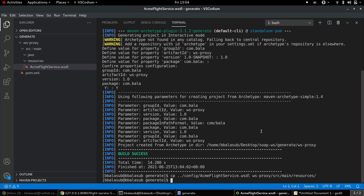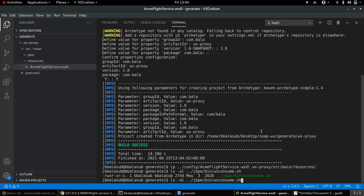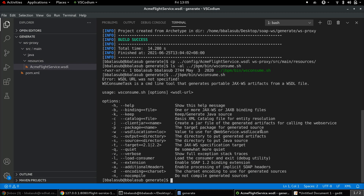Now that we have the WSDL file, the next step is to create the Java proxies. There are various ways to create Java proxies from a given WSDL file. However, the most consistent and reliable option is to use the WSConsume executable that's available as part of the JBPM setup itself. Let's take a look at the WSConsume that's available as part of the JBPM setup, execute it, and see what options it has. We can see the executable has a lot of options.